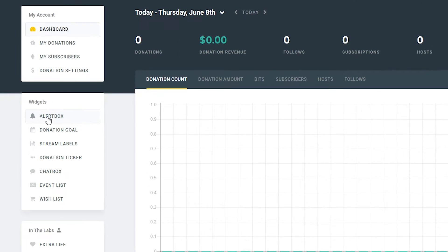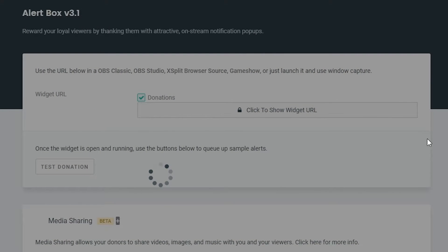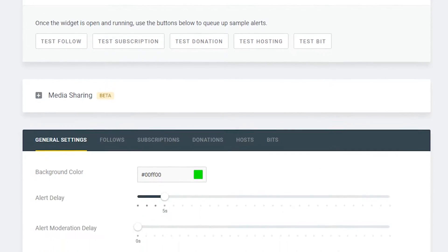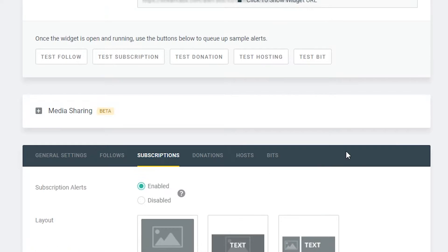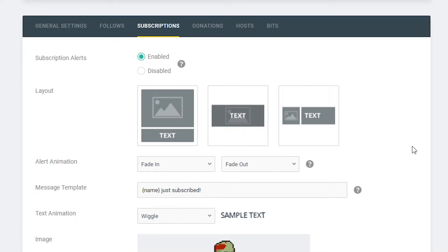So the first thing you want to do is come over to our widgets and we're going to be paying particular attention to our alert box. You want to click on our alert box and we're going to be met with a bunch of different options here. We want to scroll down to where we see our general settings and we're going to go to subscriptions. From here we have all the settings we can change for our actual subscriber alerts.